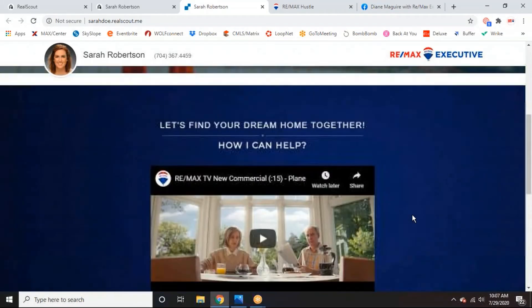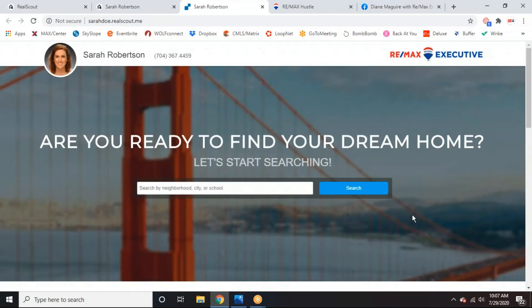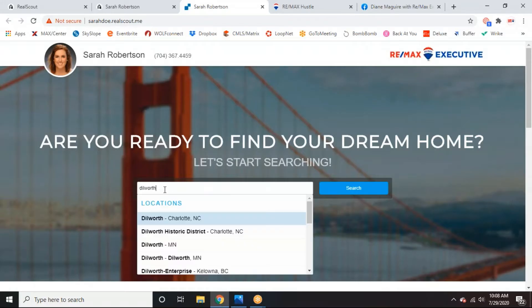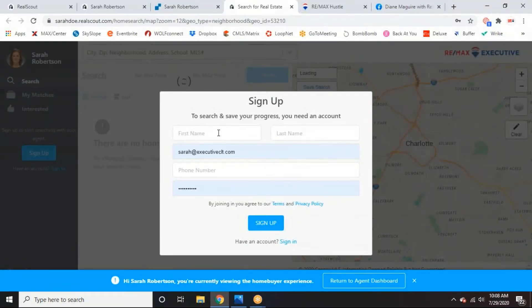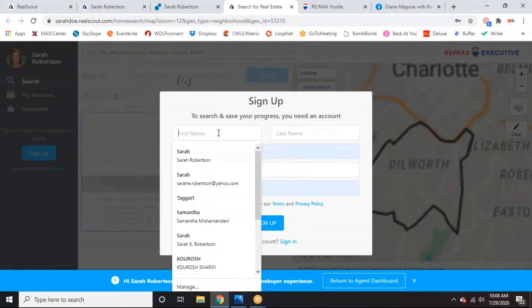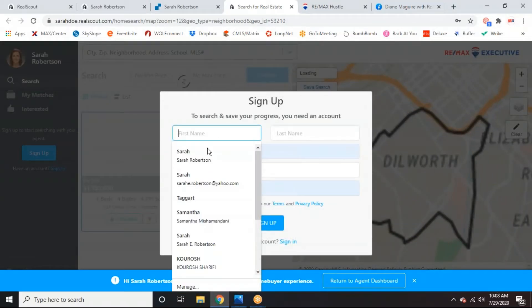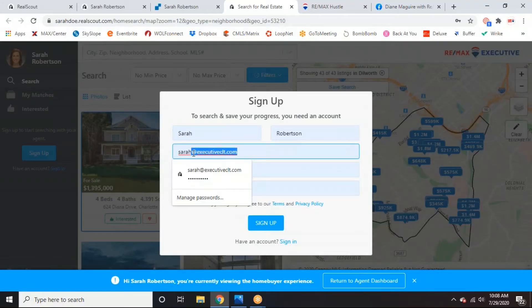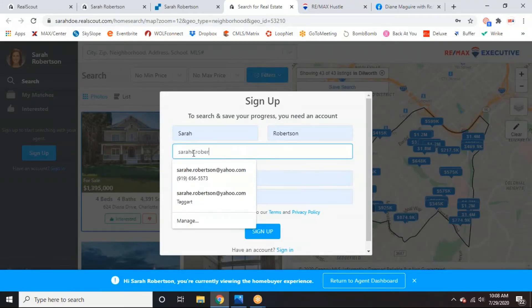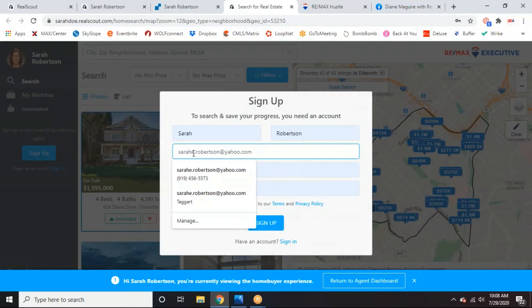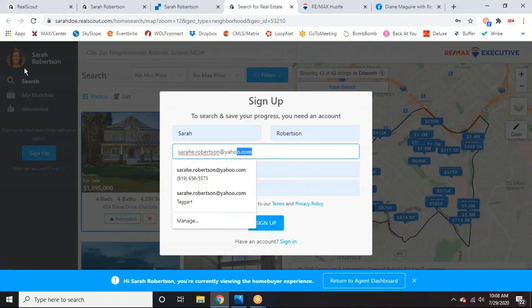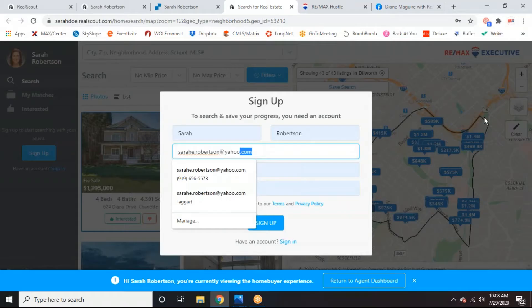So now that you have your landing page set up, just so you guys can see it from a consumer perspective. When they come in here, they view this page through your Facebook ad that Gabby is going to help you set up. You can come in and you can do your searching. So depending on what neighborhood or area you're looking in, I'm just going to do Dilworth. And if I were the consumer, it would prompt me to sign up and create an account.